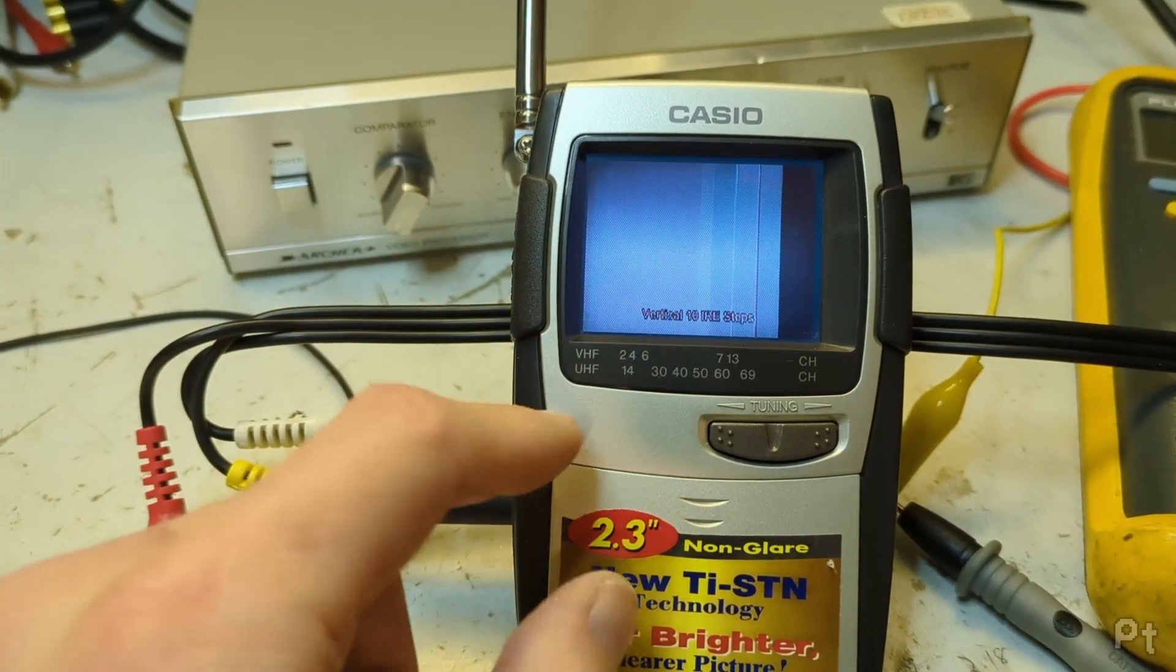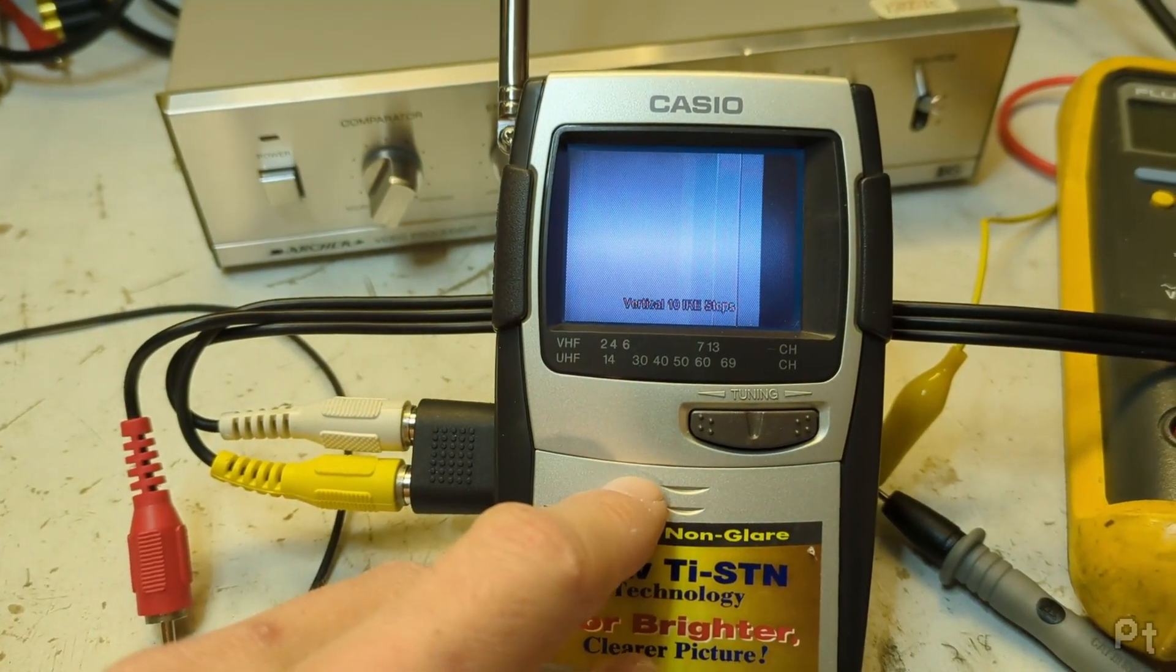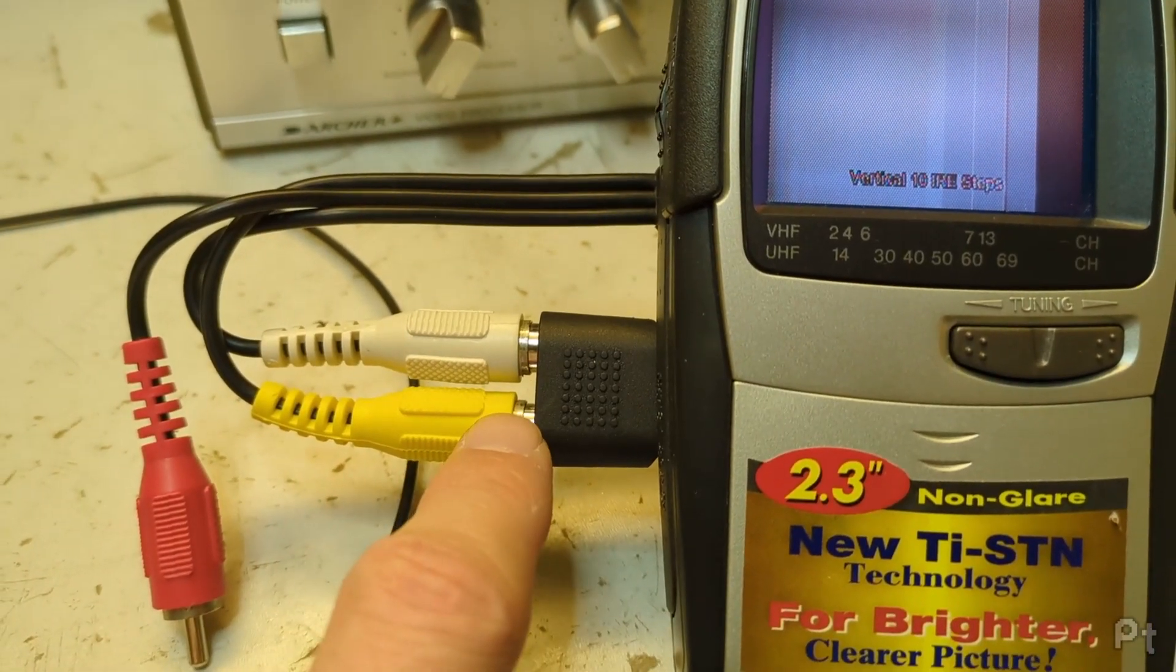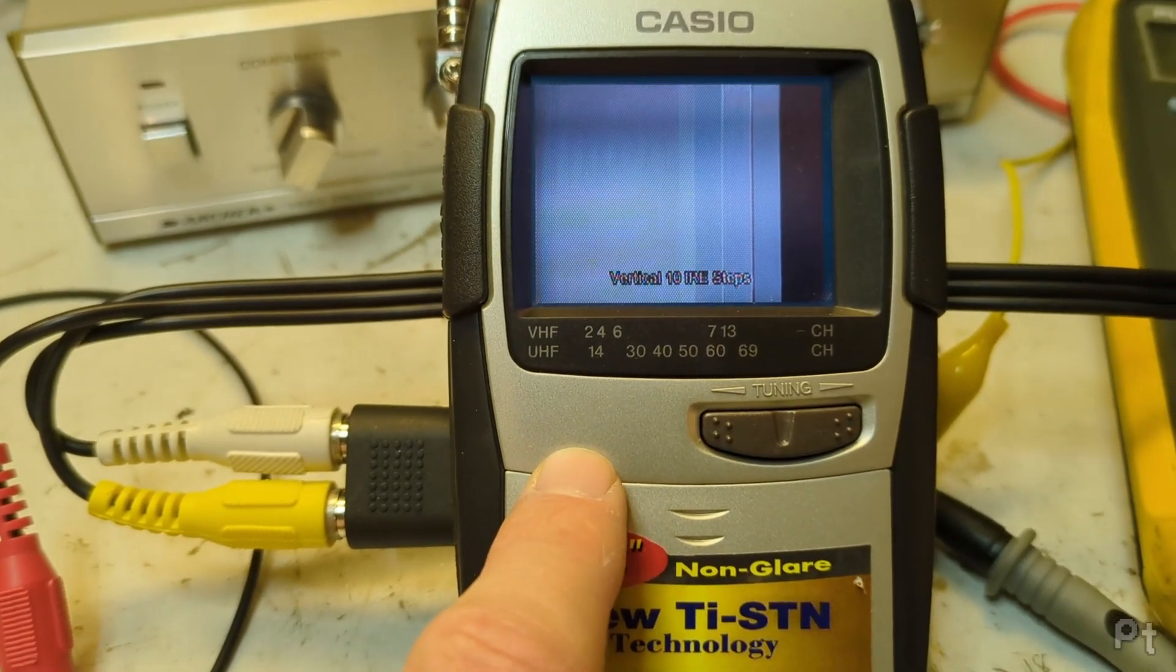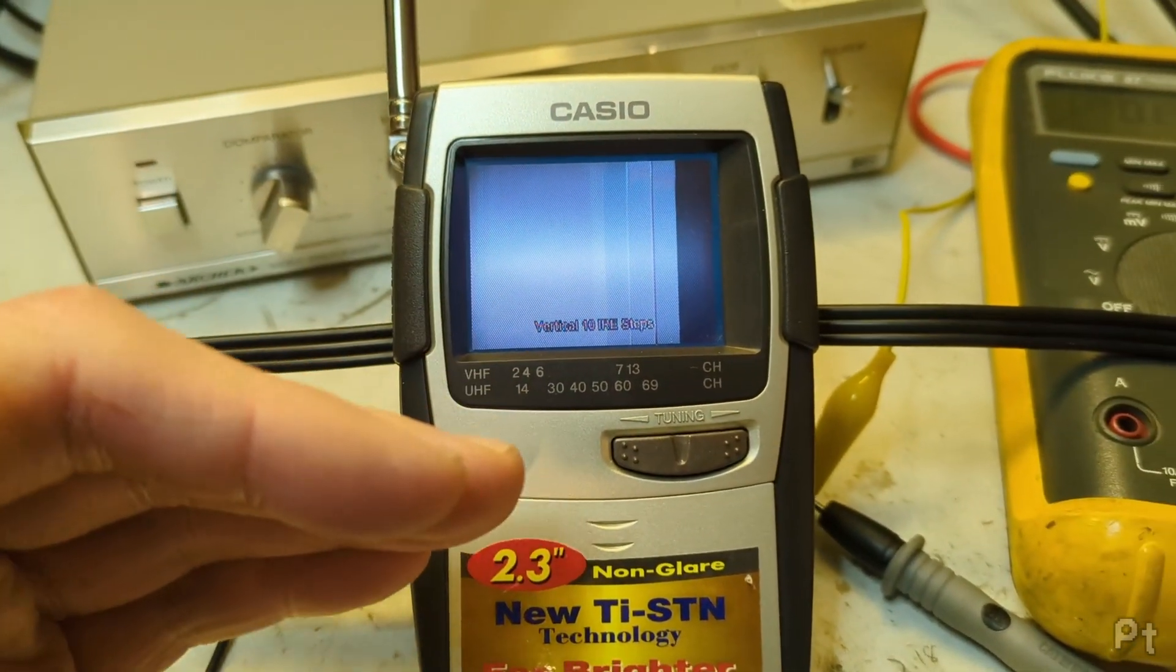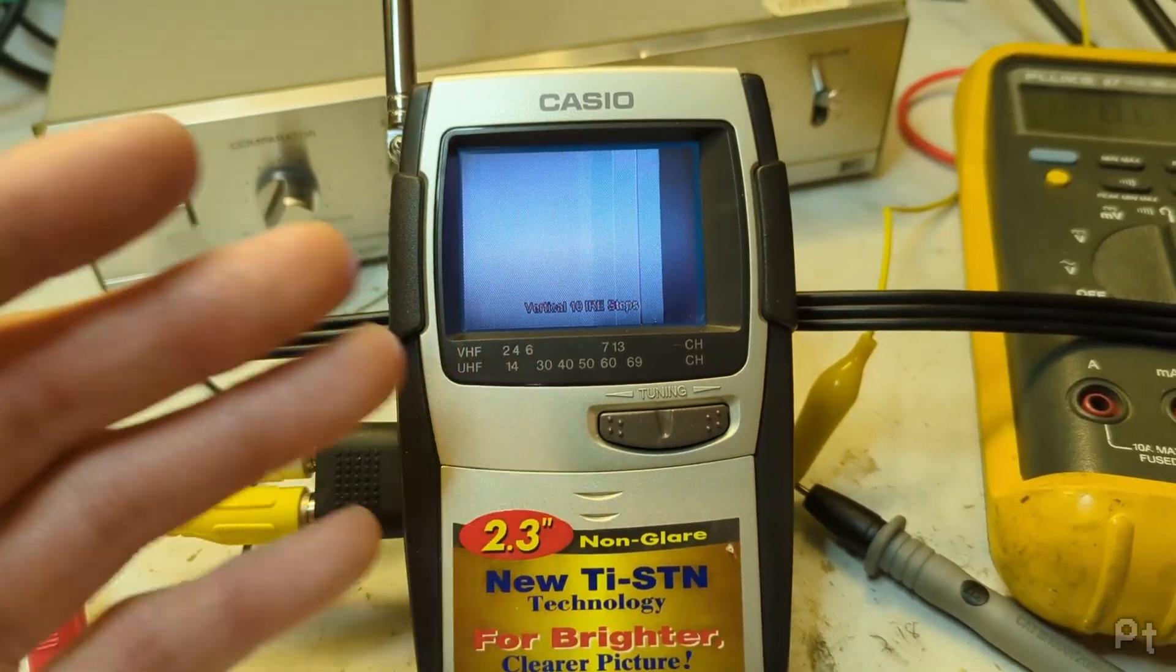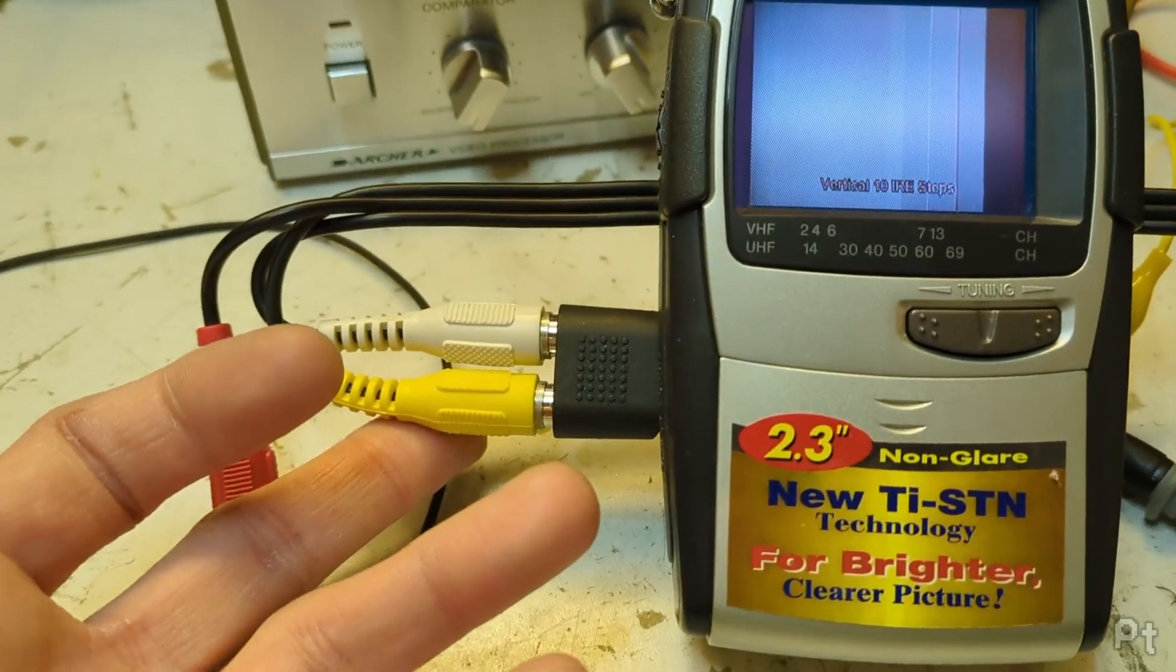When I went to measure the video input on this, I got about half a mega ohm and it starts at around a meg and starts to drop. So I'm mostly just measuring capacitance. It's a high impedance input.